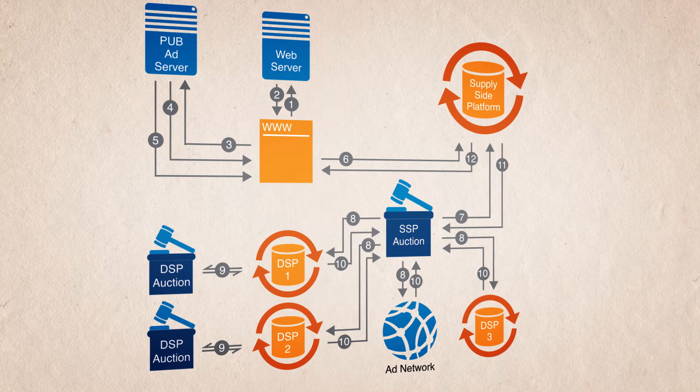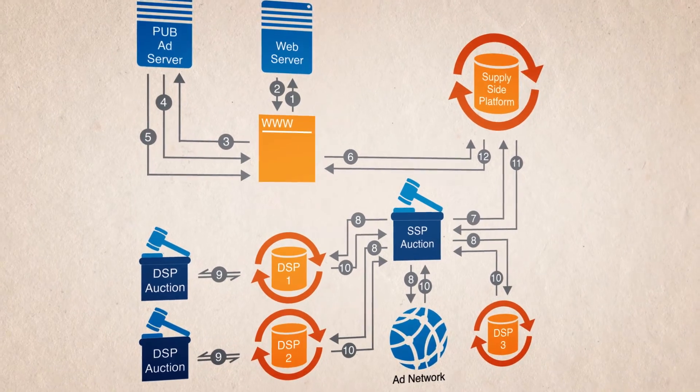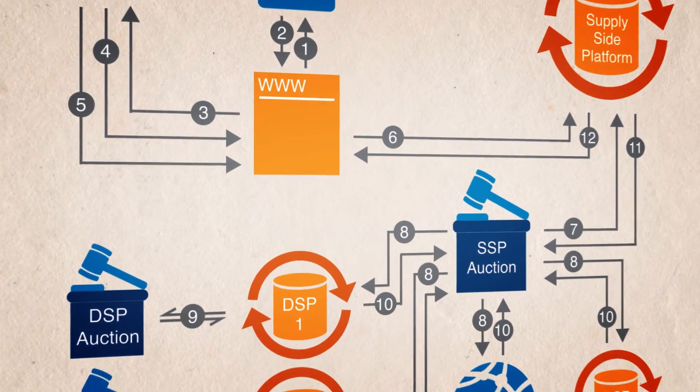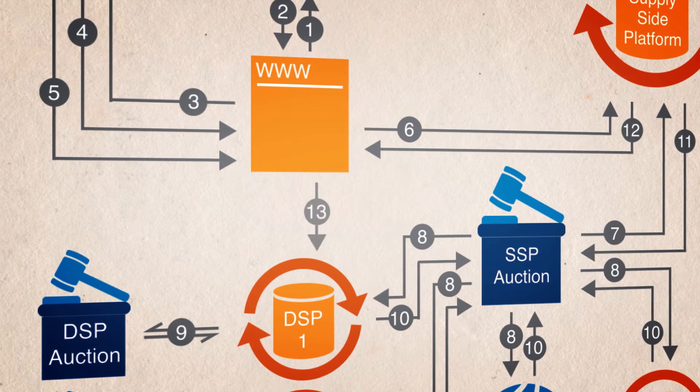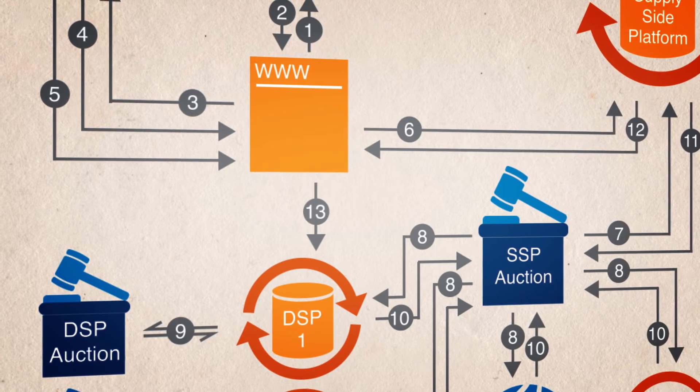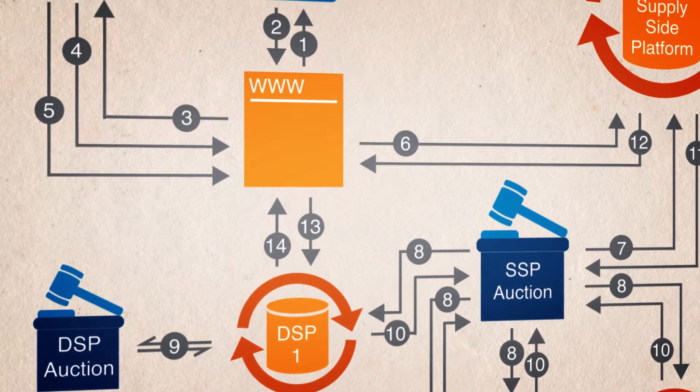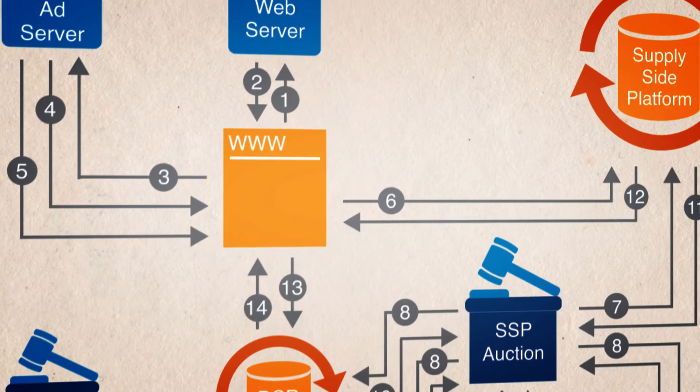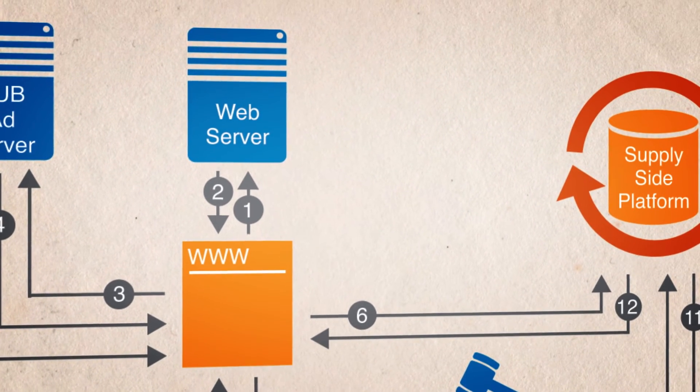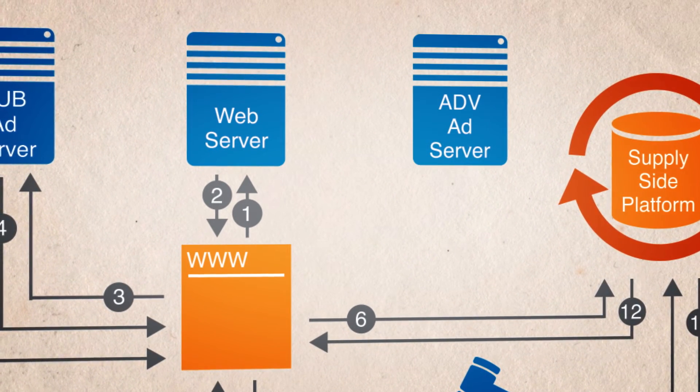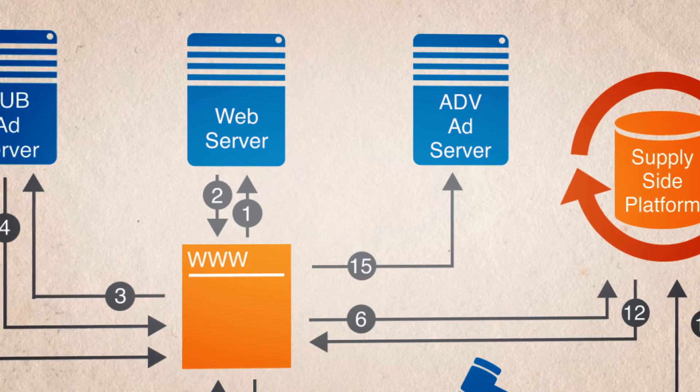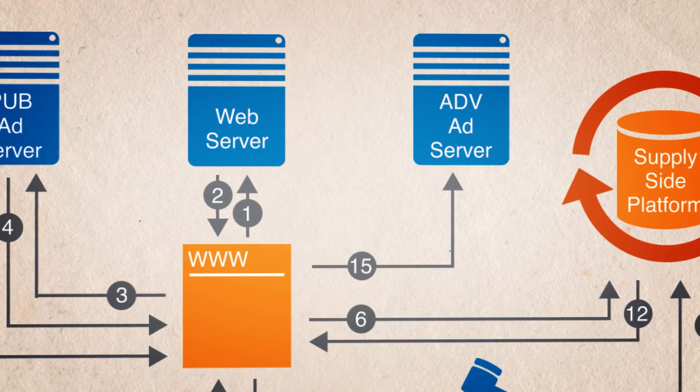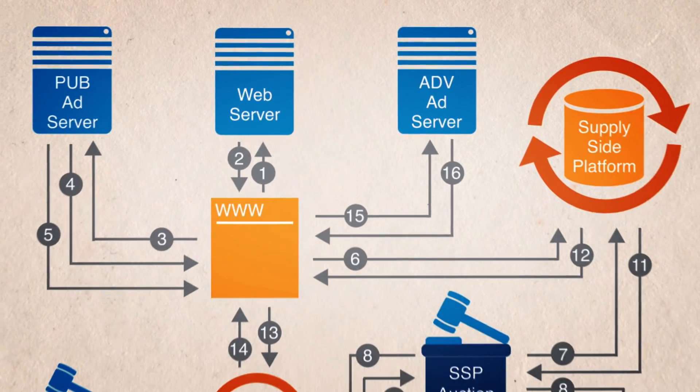The code passed back to the browser essentially functions as a redirect, and the browser now calls the winning DSP directly. The DSP sends back the code containing the ad it wants to show. The code is a redirect to the marketer's ad server, and the browser then calls the ad server. The ad server returns the actual creative, and the ad is shown.